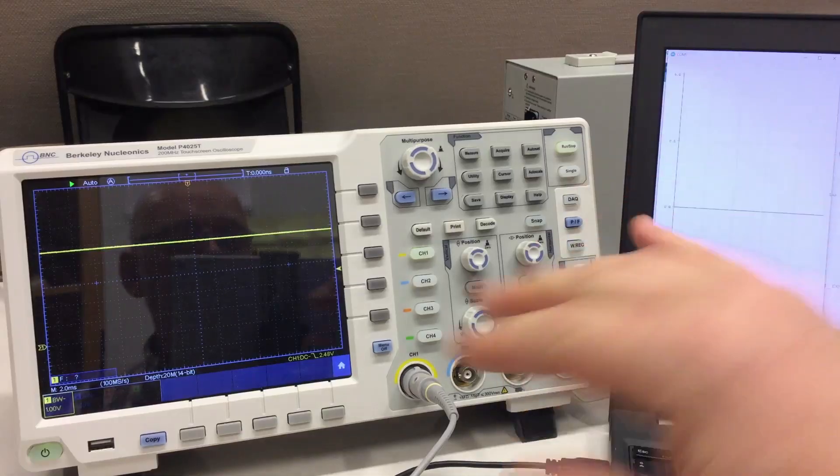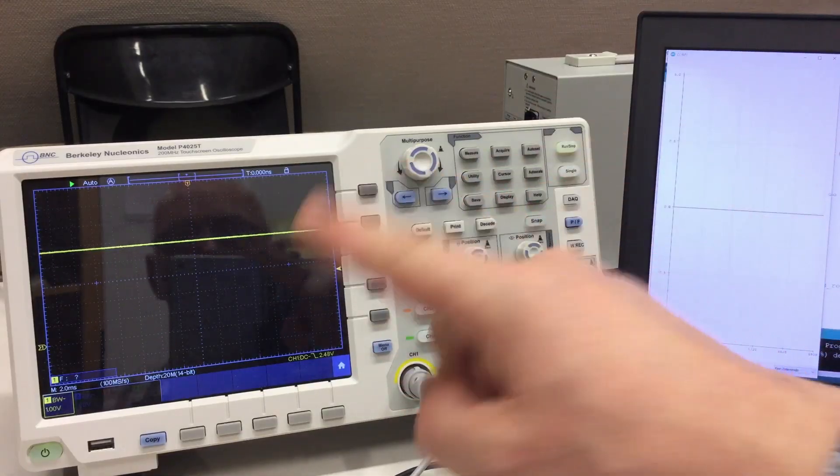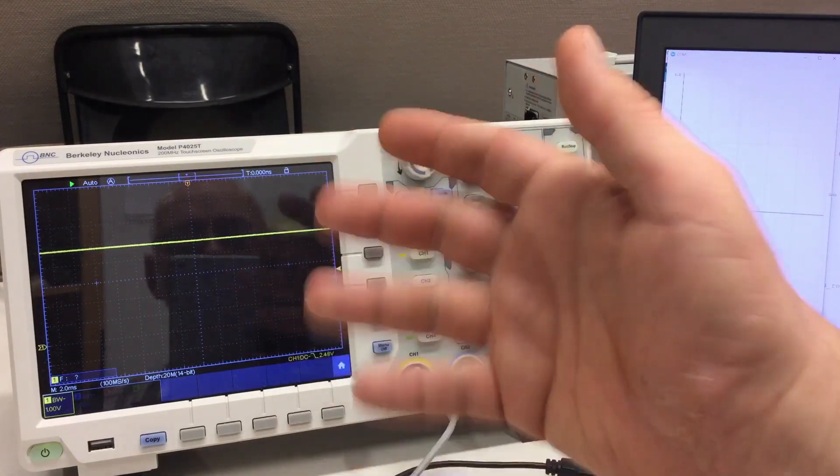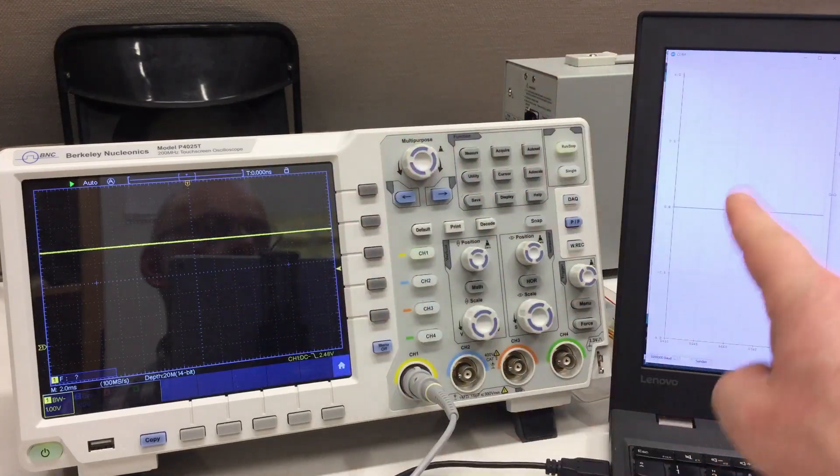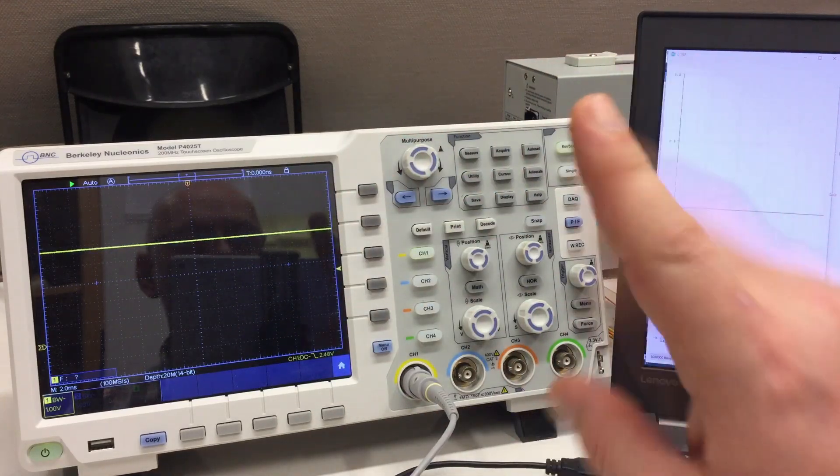So I can measure the RPMs now with the oscilloscope in Hertz - we have to do some calculations afterwards - and on the Arduino.